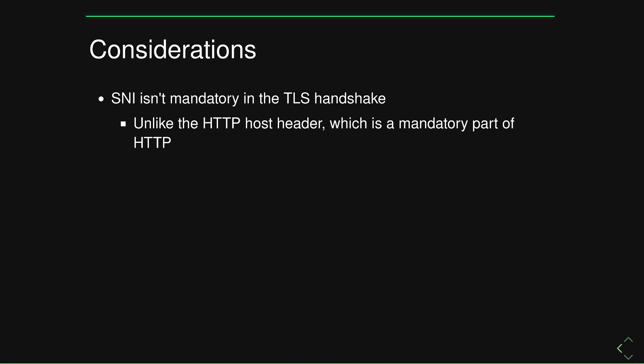So let's discuss some basic considerations with server name indication. First, it's not mandatory in the TLS handshake. We saw how the HTTP host header is mandatory.